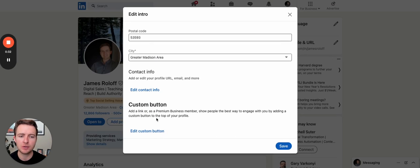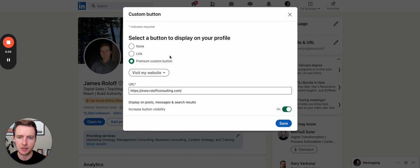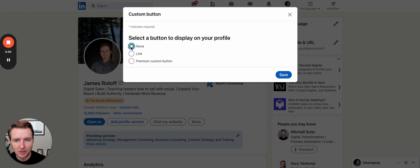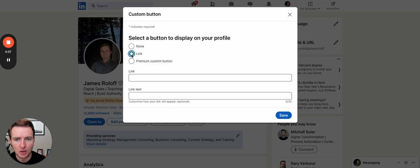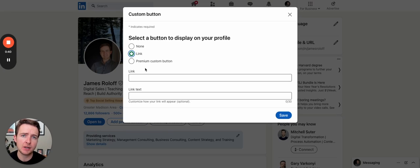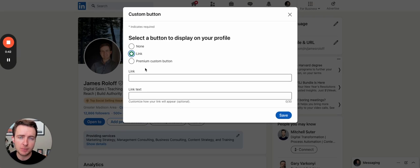So the custom button, hit edit custom button. If you have none selected, nothing will show up. Again, if you have creator mode, you can add in a custom link that'll show up on your profile.